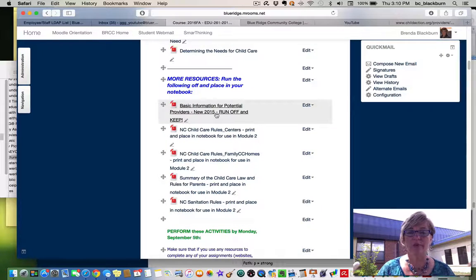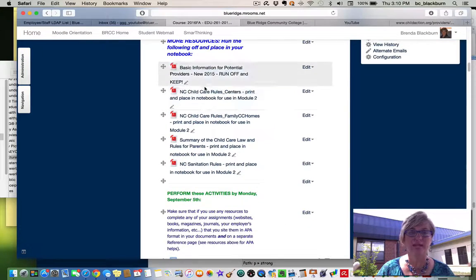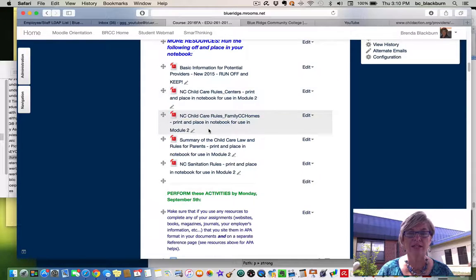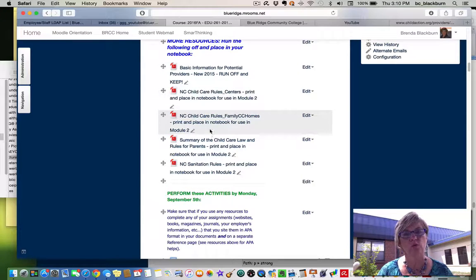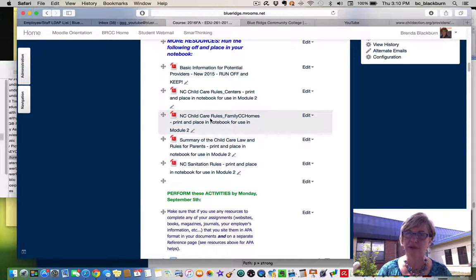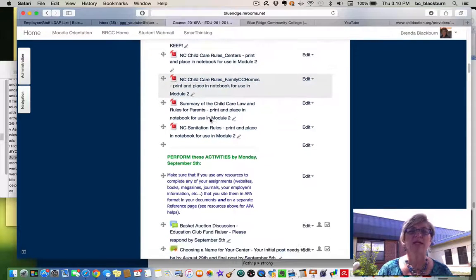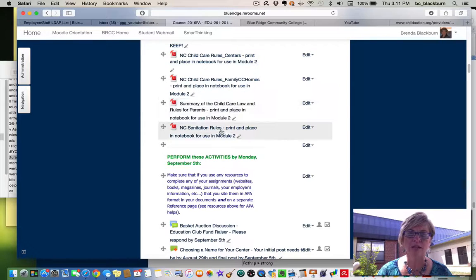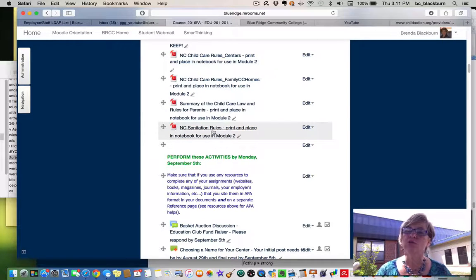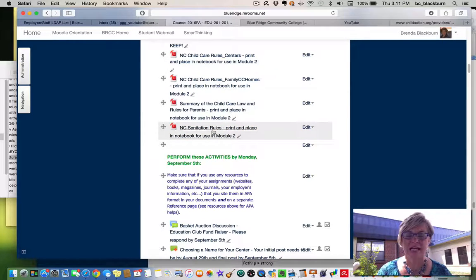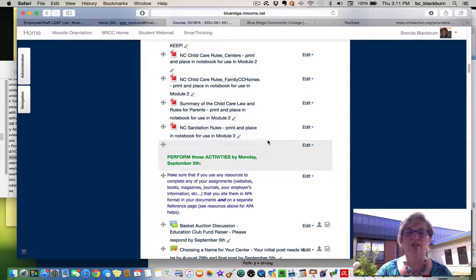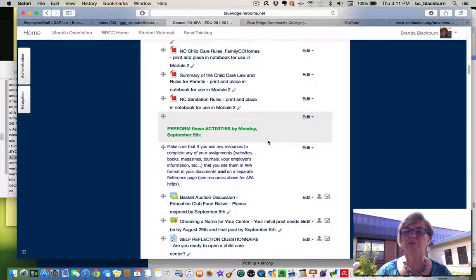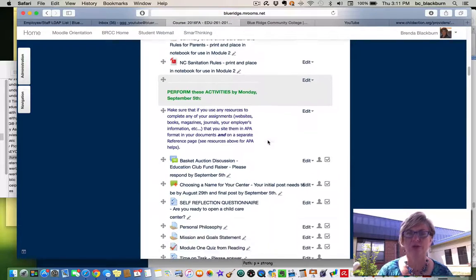That's a wonderful thing, as well as all these other child care rules. One is for centers, one is for family homes, and then the summary of child care law and rules for parents, and the North Carolina sanitation rules. So run all those off and put them in your notebook.